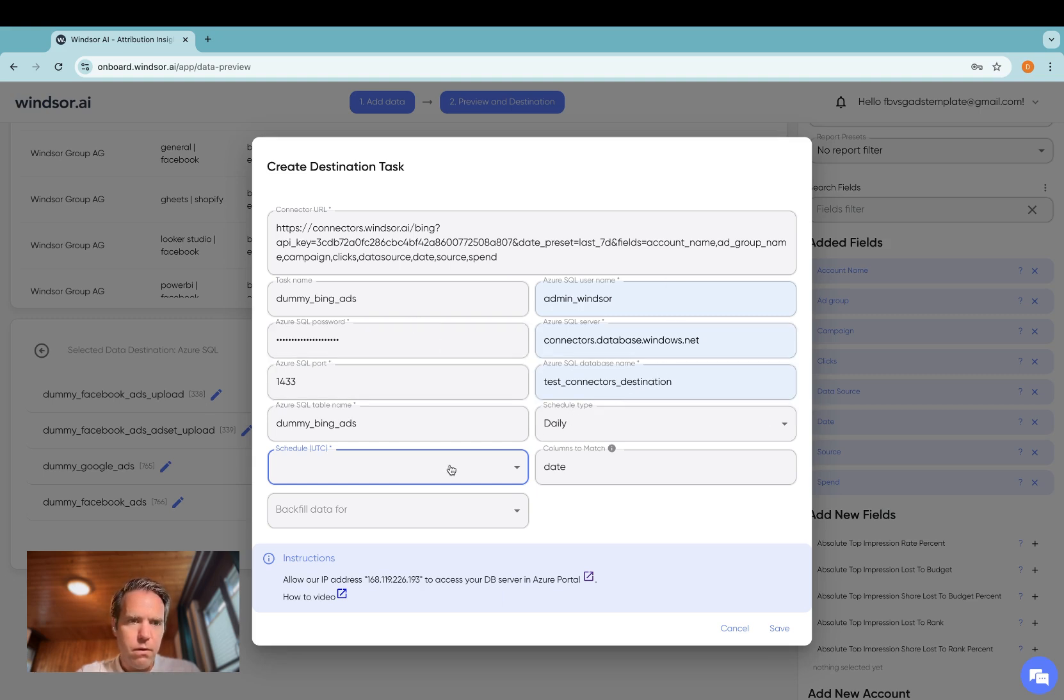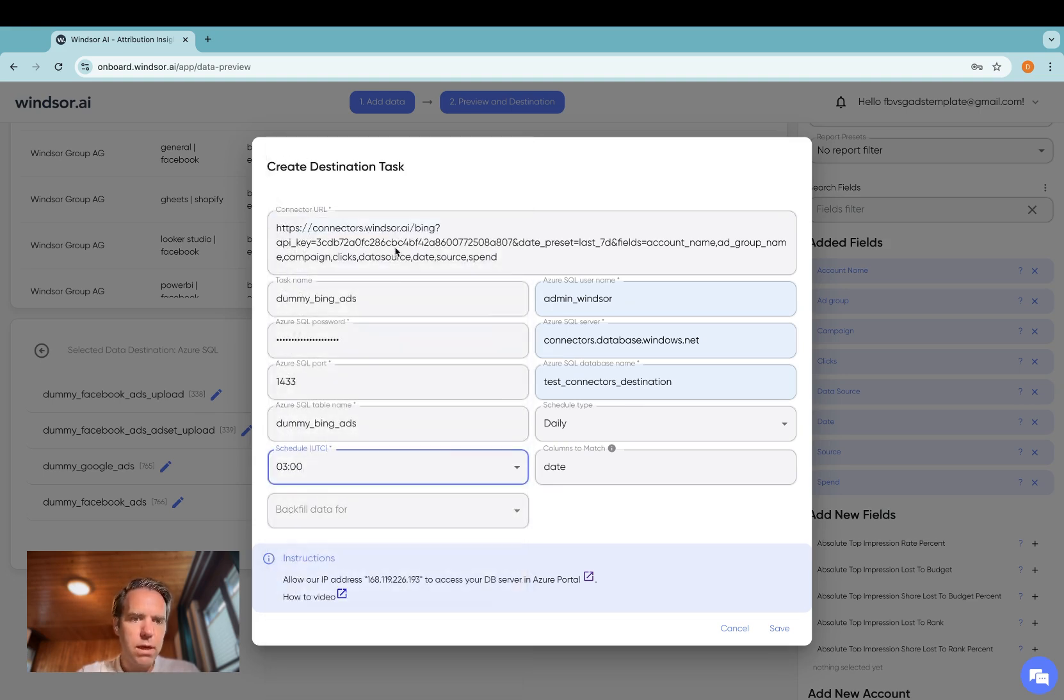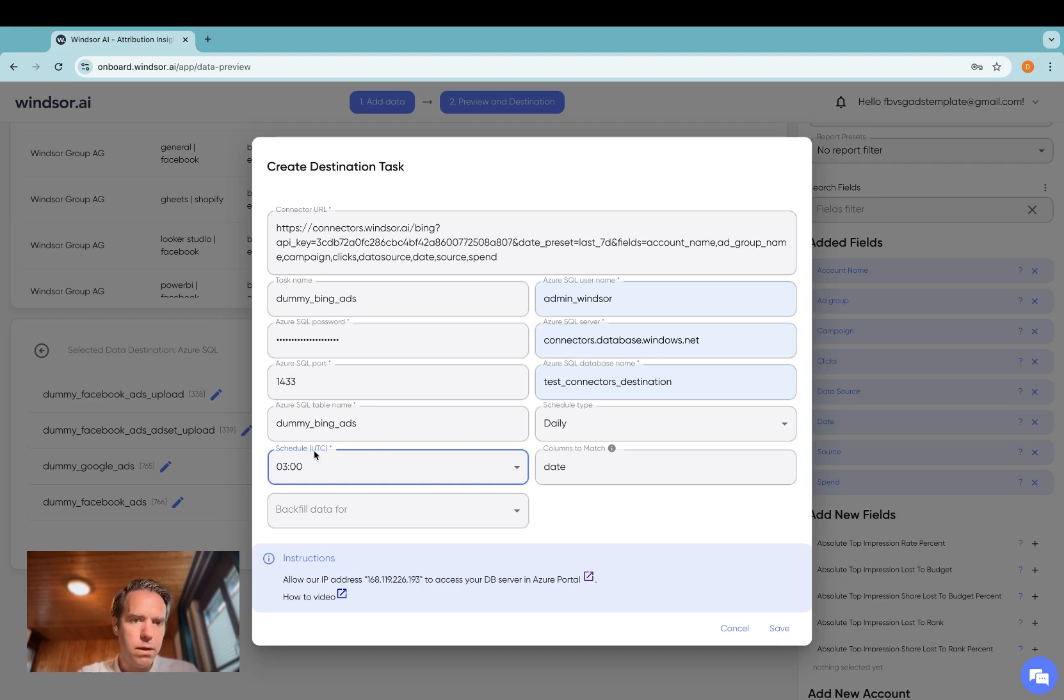you can select the schedule. That will be 3am so the data is refreshed at 3am and important that's in UTC every day.